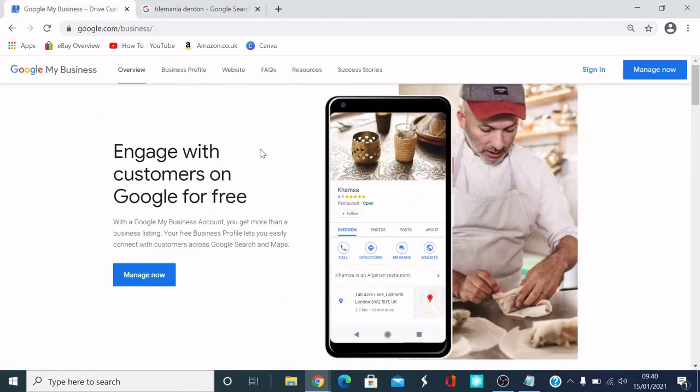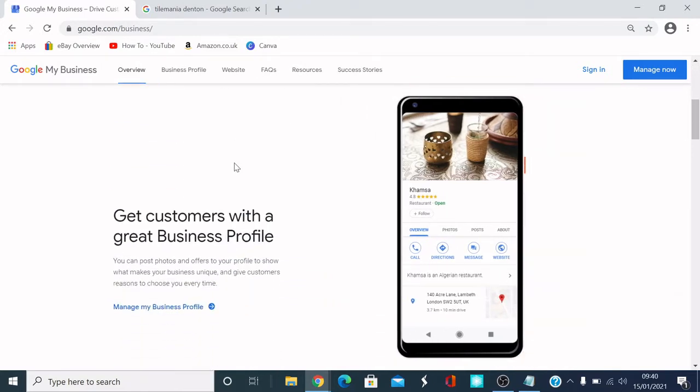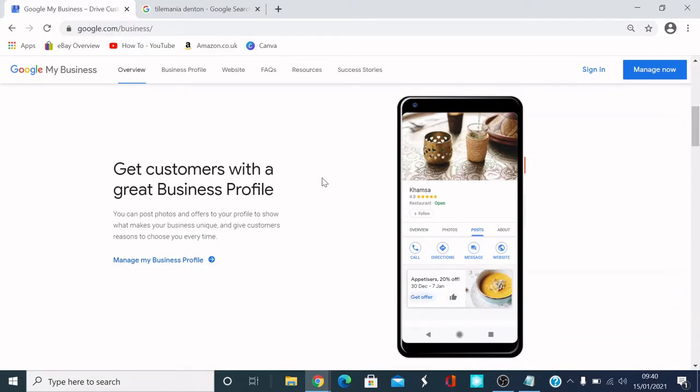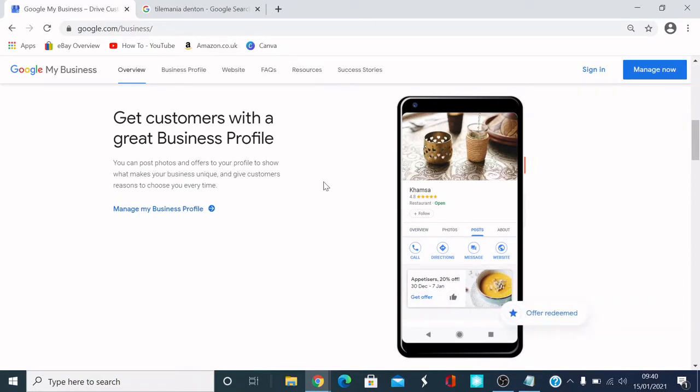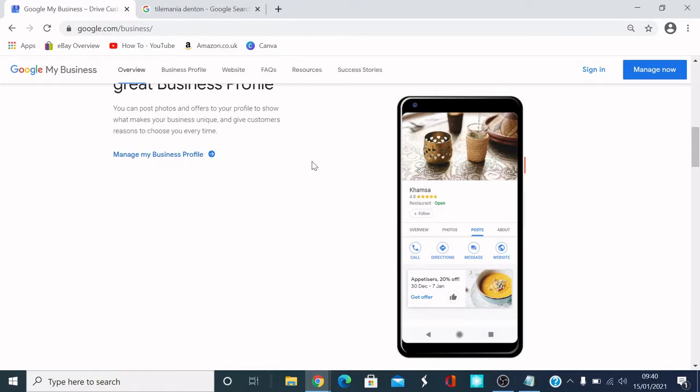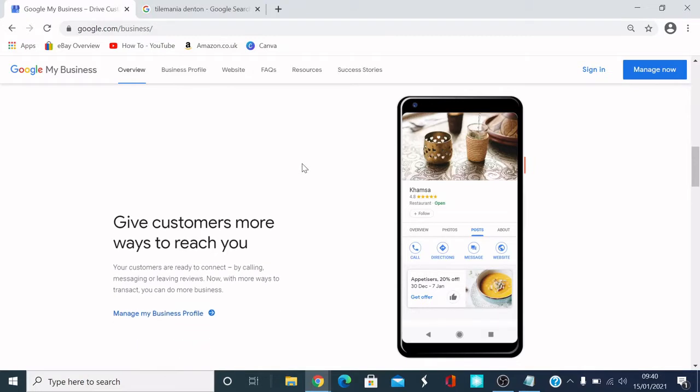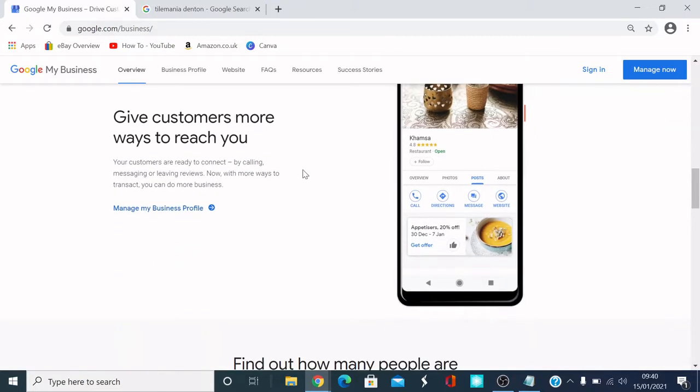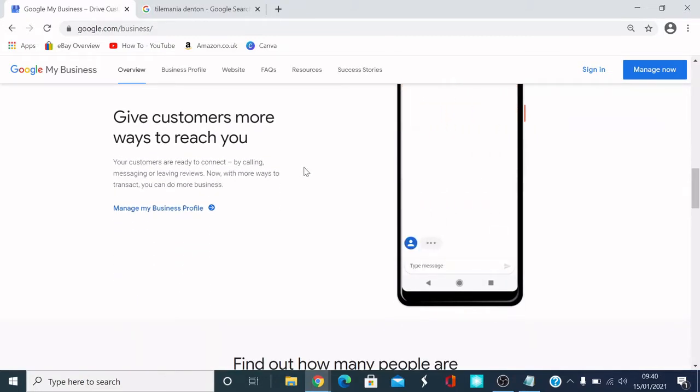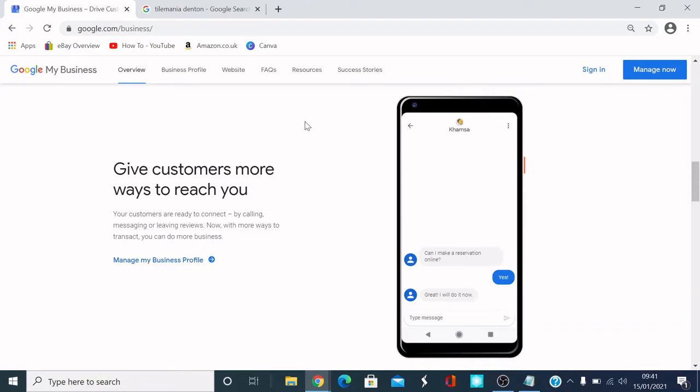What else can you do with it? You can get customers with a business profile. You can post photos of an office to your profile to show what makes your business unique. Give customers reasons to choose you every time. When they put a tile place near me and if you're close to that customer, your listing may come up. Give customers more ways to reach you, so your customers are ready to connect by calling, messaging, or leaving reviews. With more ways to transact, you can do more business. With more people doing business online, it's a no-brainer to get that business profile.